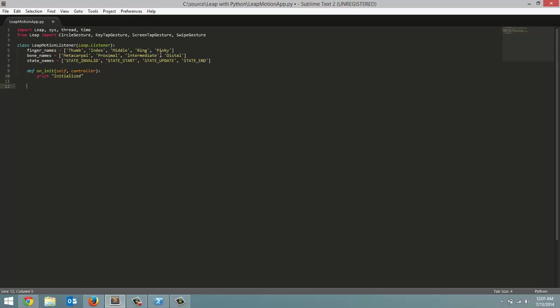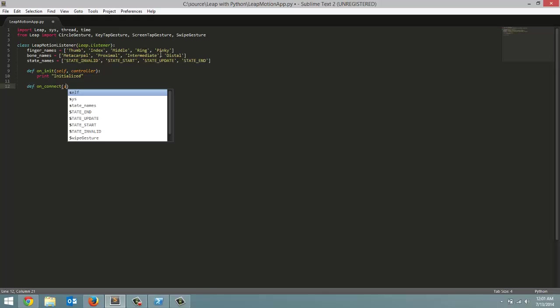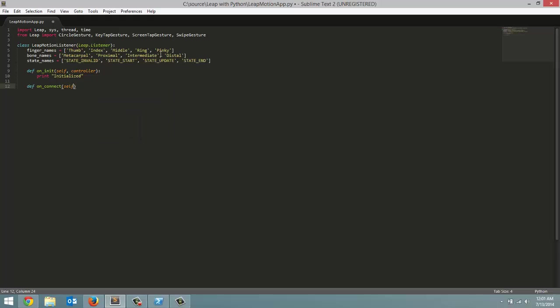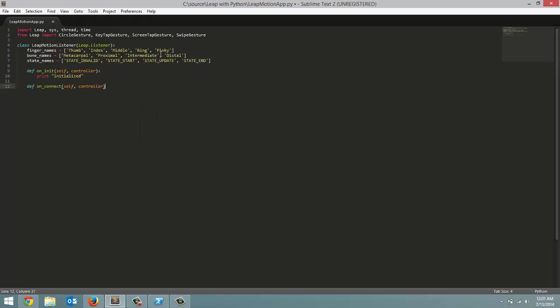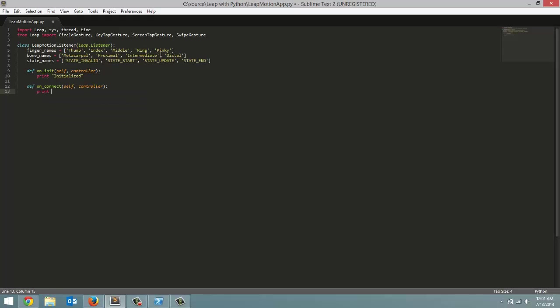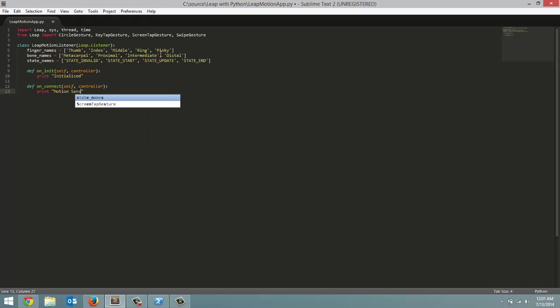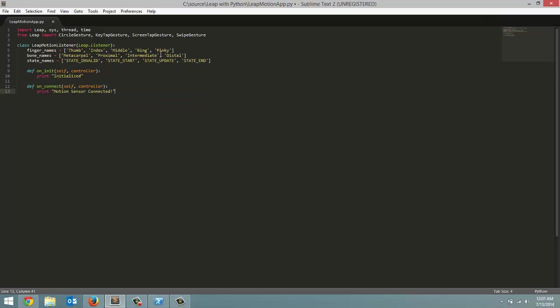Now the next one is on connect. This one we're going to do a couple things. We're going to pass in self and controller once again. And inside the method, same thing, we're going to print out a message for the user. And this one is just going to be motion sensor connected. And now we have to enable the gestures for our controller to detect.